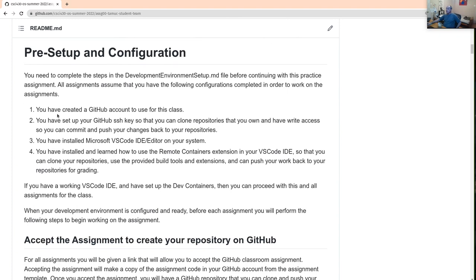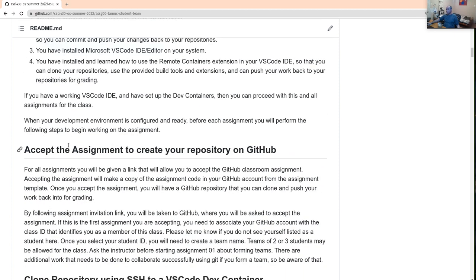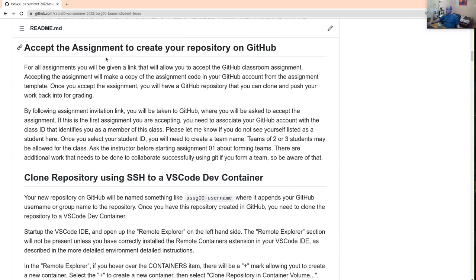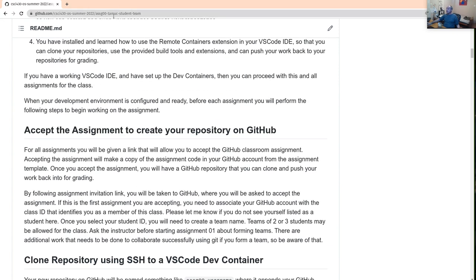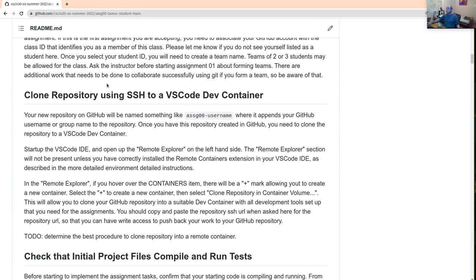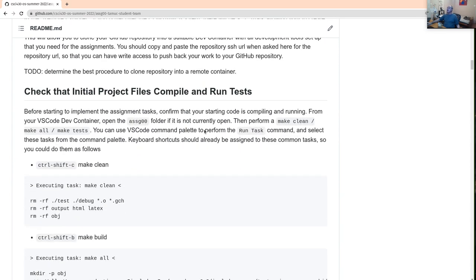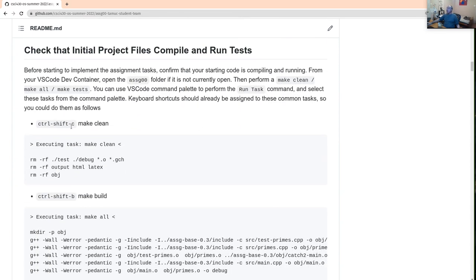Before doing the assignment, we should have done all these things already as the preset up: we've got a GitHub account, you can't actually accept the assignment until you have a GitHub account, and you have your GitHub SSH key set. You also have to have the VS Code editor and the remote containers extension installed. We already accepted the assignment and cloned it.